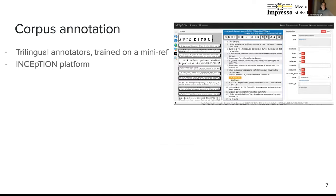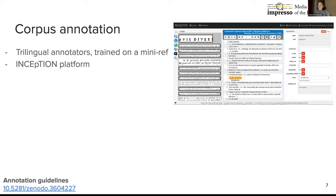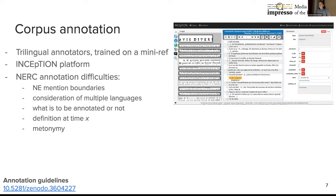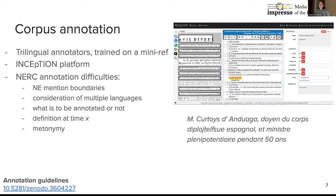Once we had selected the corpus, we carried out an annotation campaign. We used the INCEpTION platform and defined guidelines to annotate the corpus. Regarding named entity recognition and classification, it was sometimes difficult to establish the boundaries of named entity mentions in the case of long phrases. It's not always easy to really specify the boundary — it's a bit of a moving target.